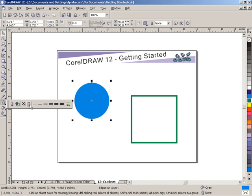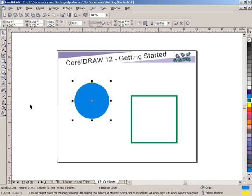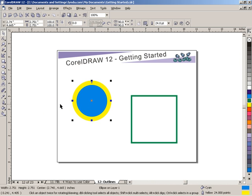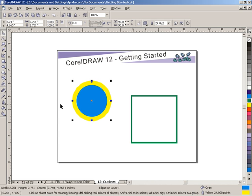Or you can have a hairline outline, which is by default very faint. And it moves up to half a point, full point, 2, 4, 8, 16, and so on. You can get a very thick outline from there.